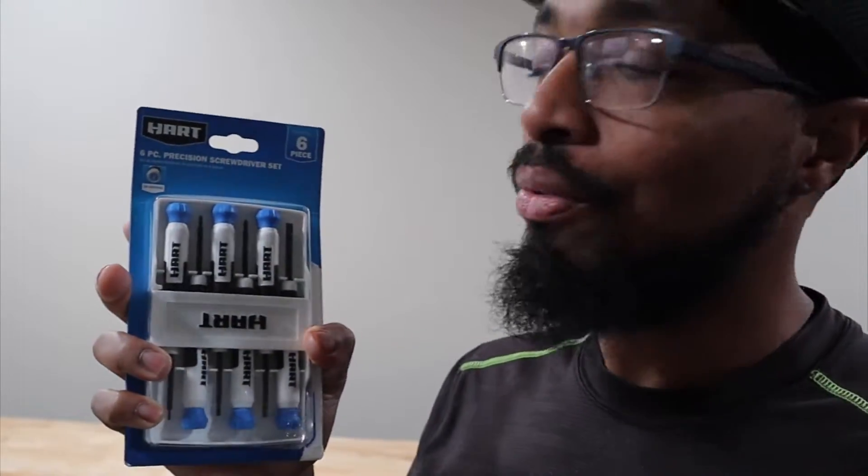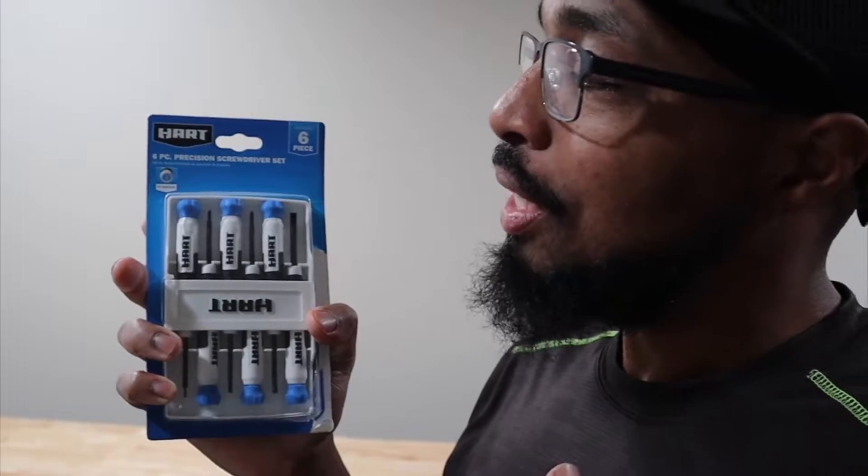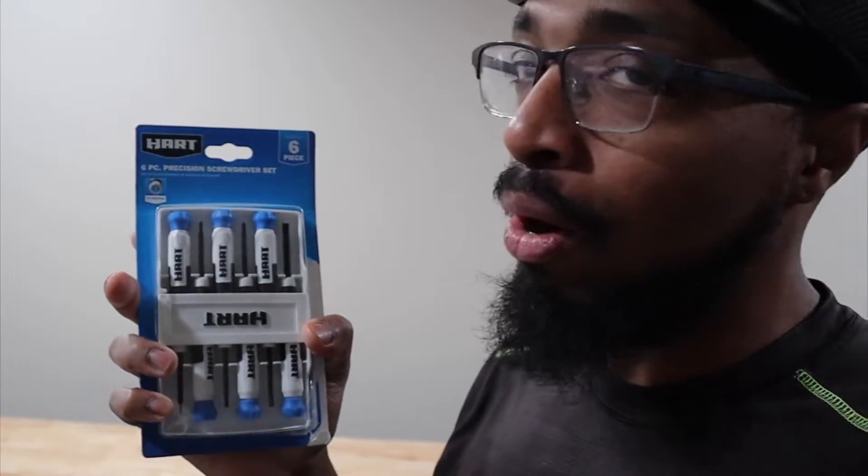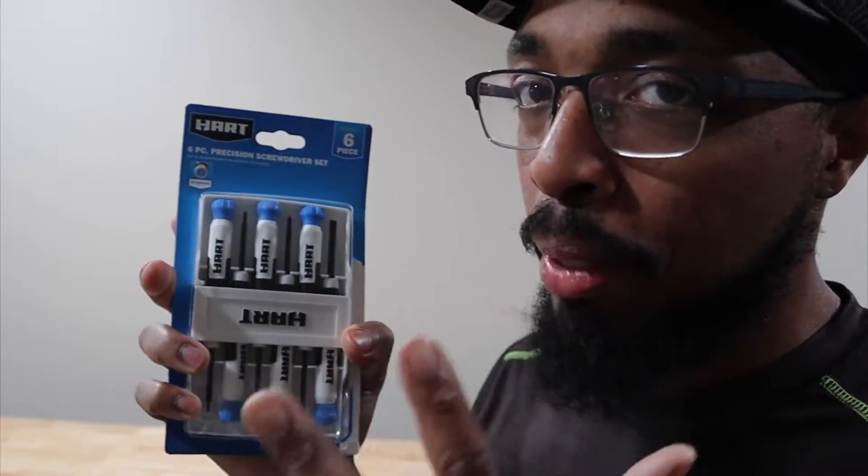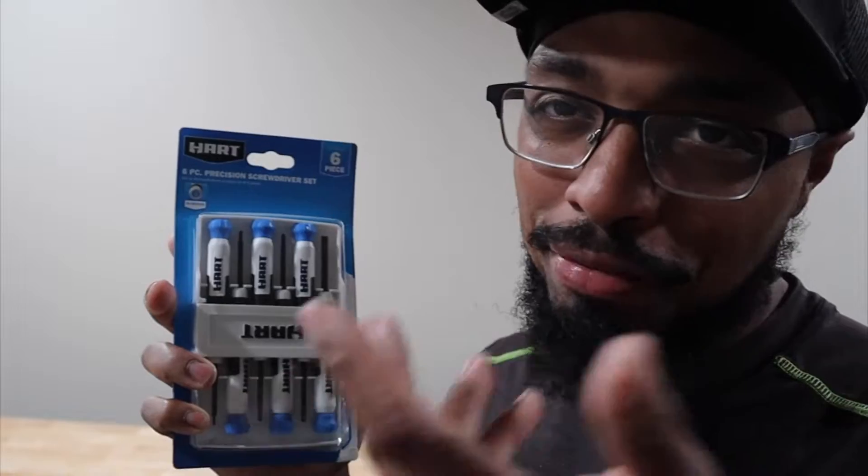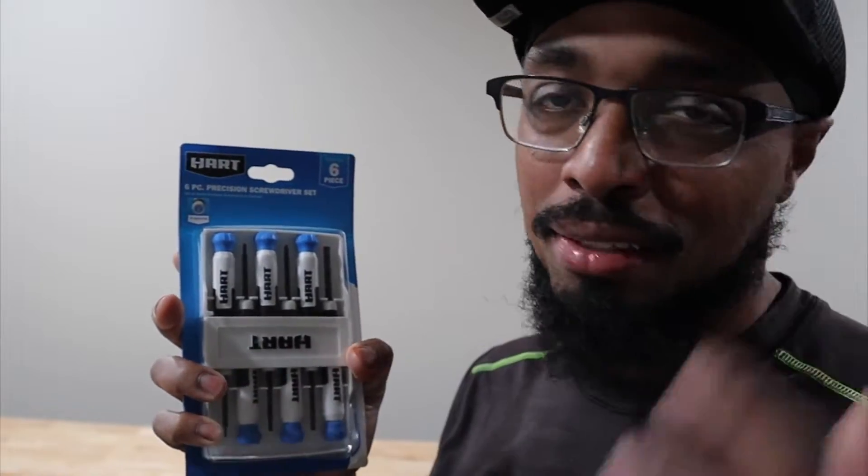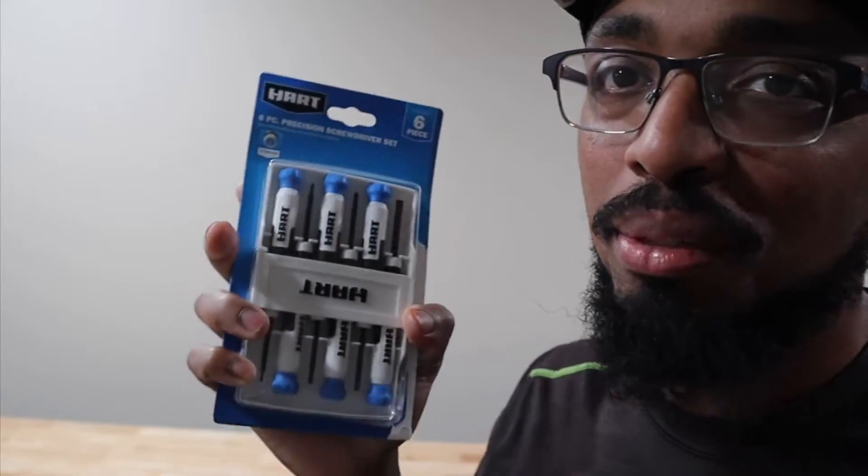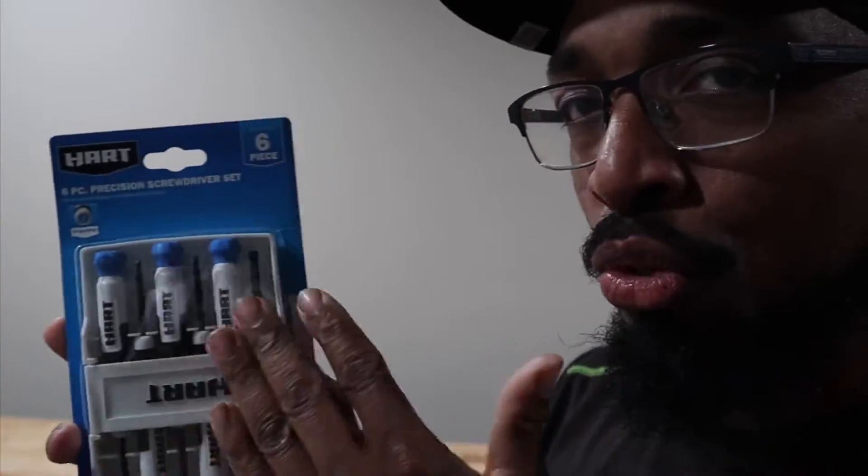There were no screwdrivers or nothing missing. I think it was just because the package was already open.